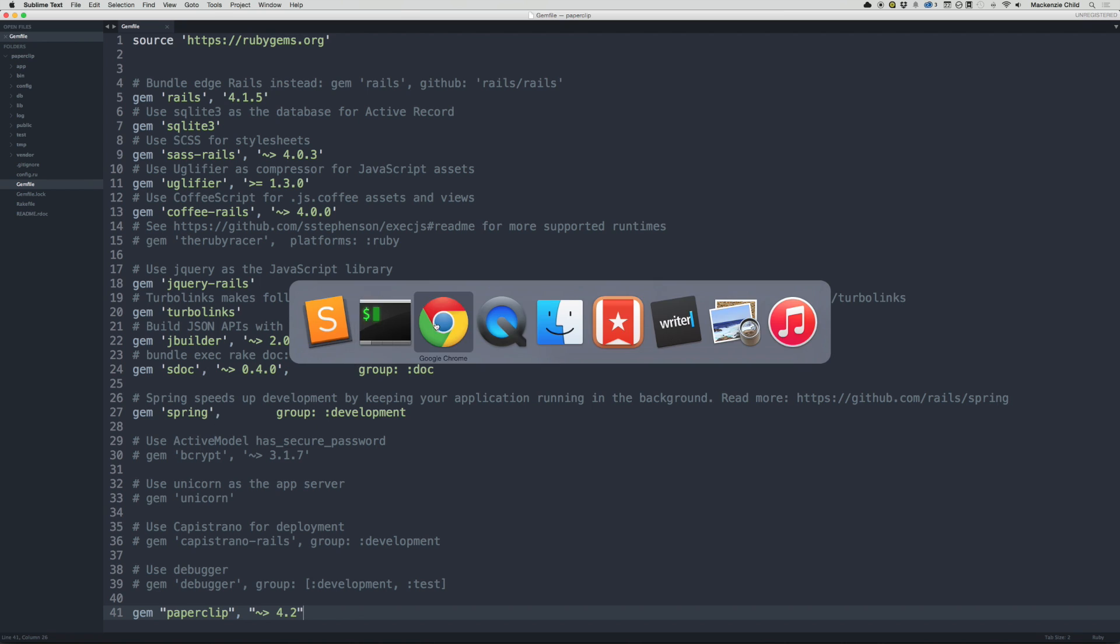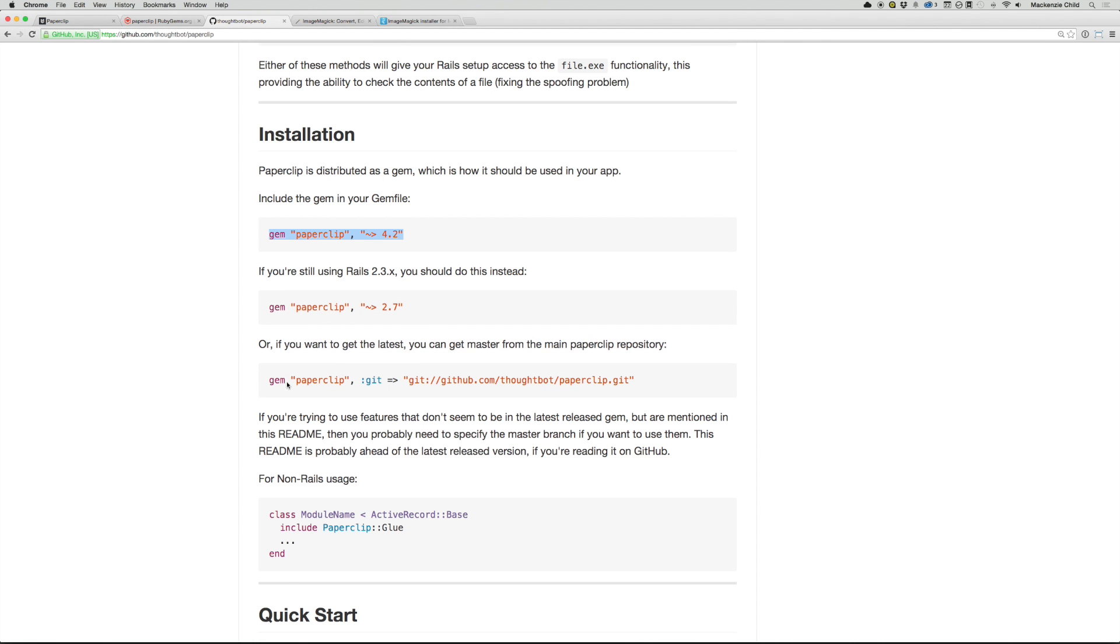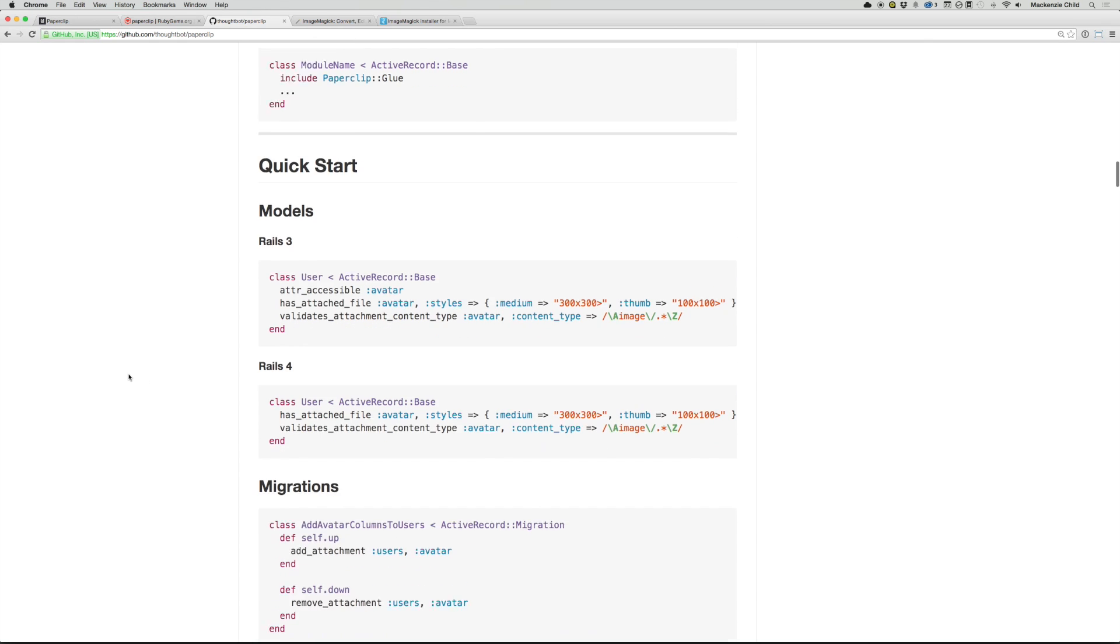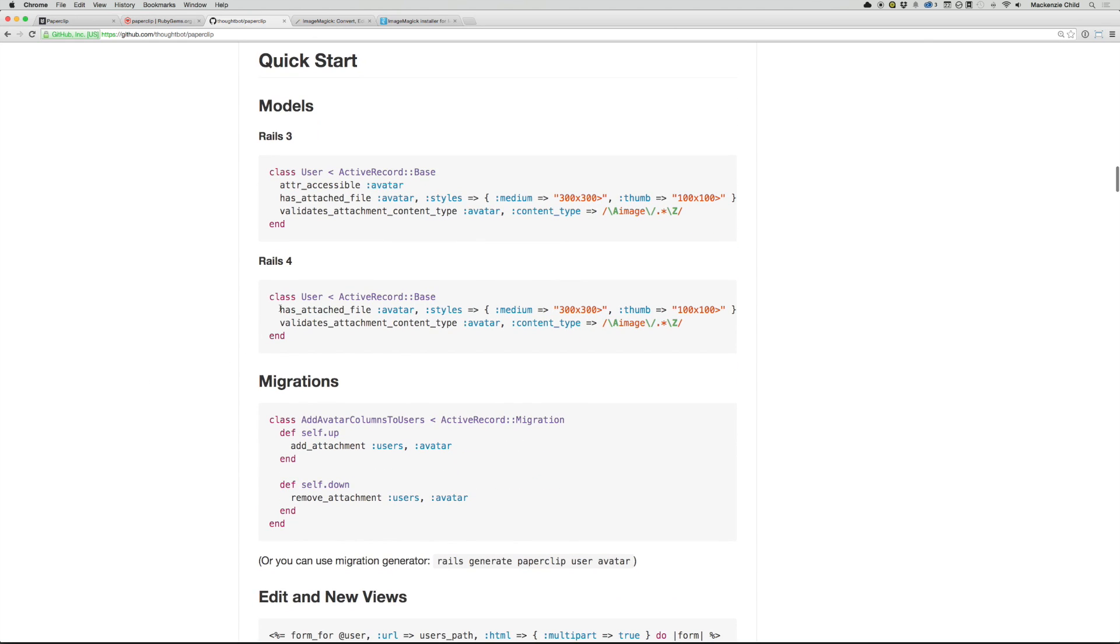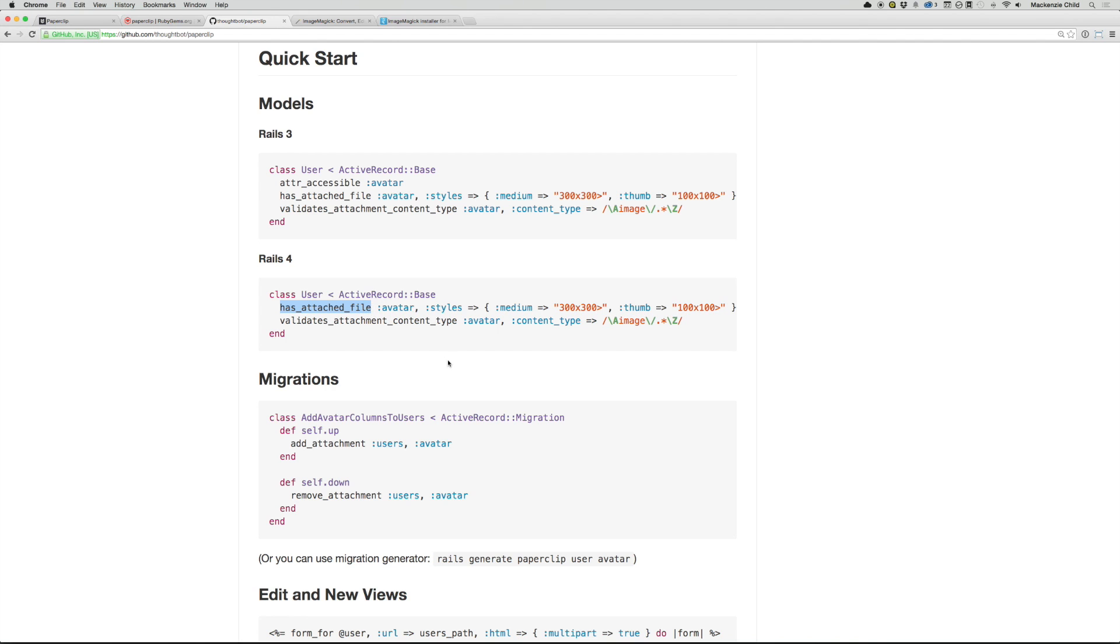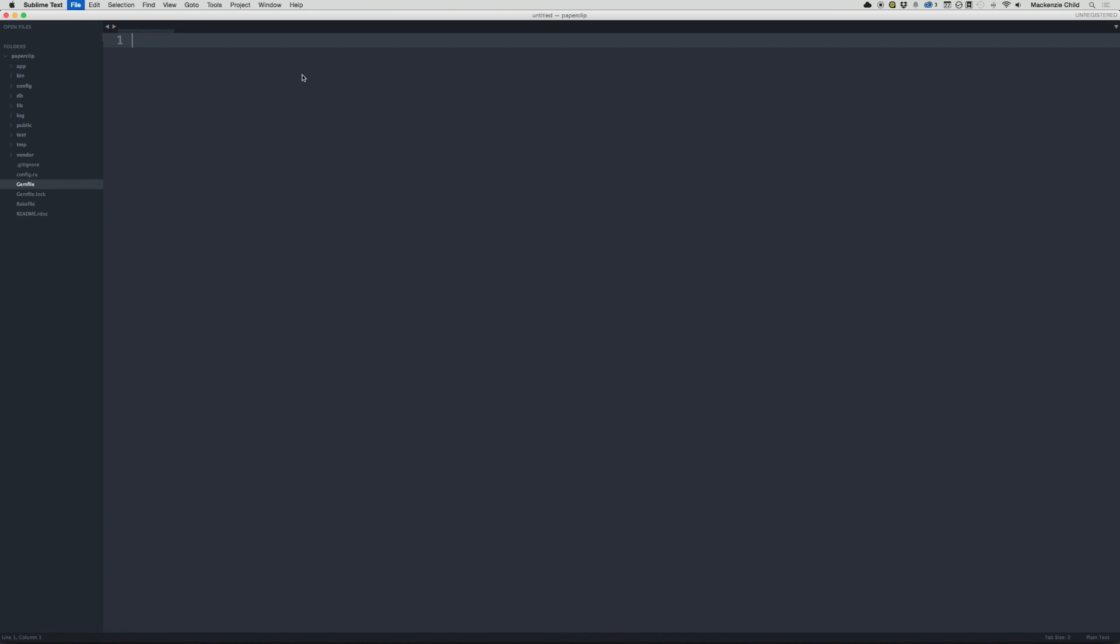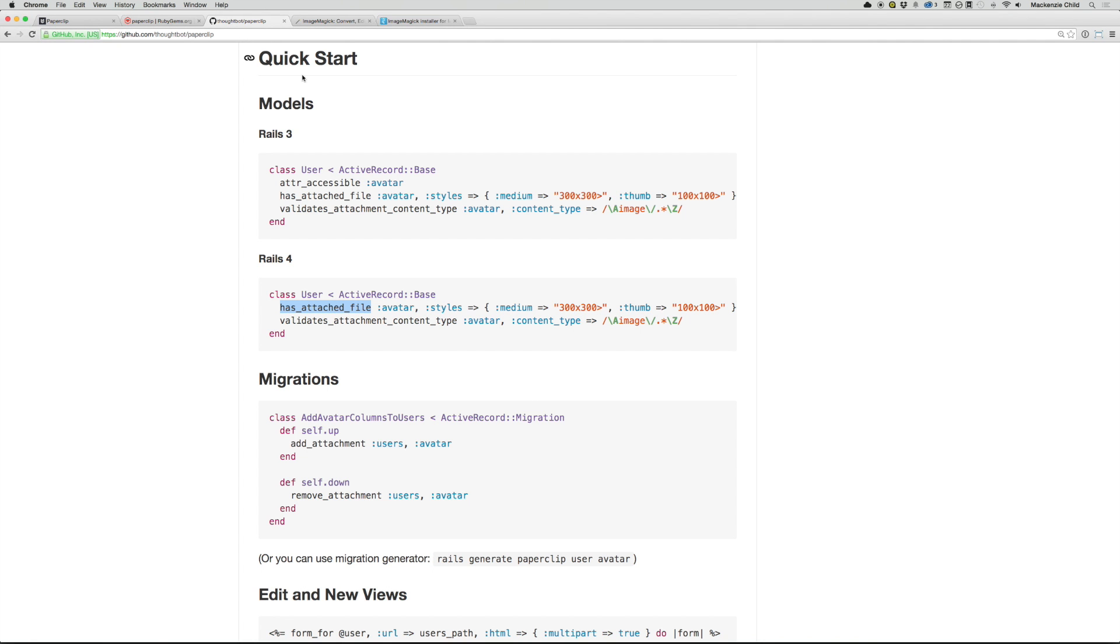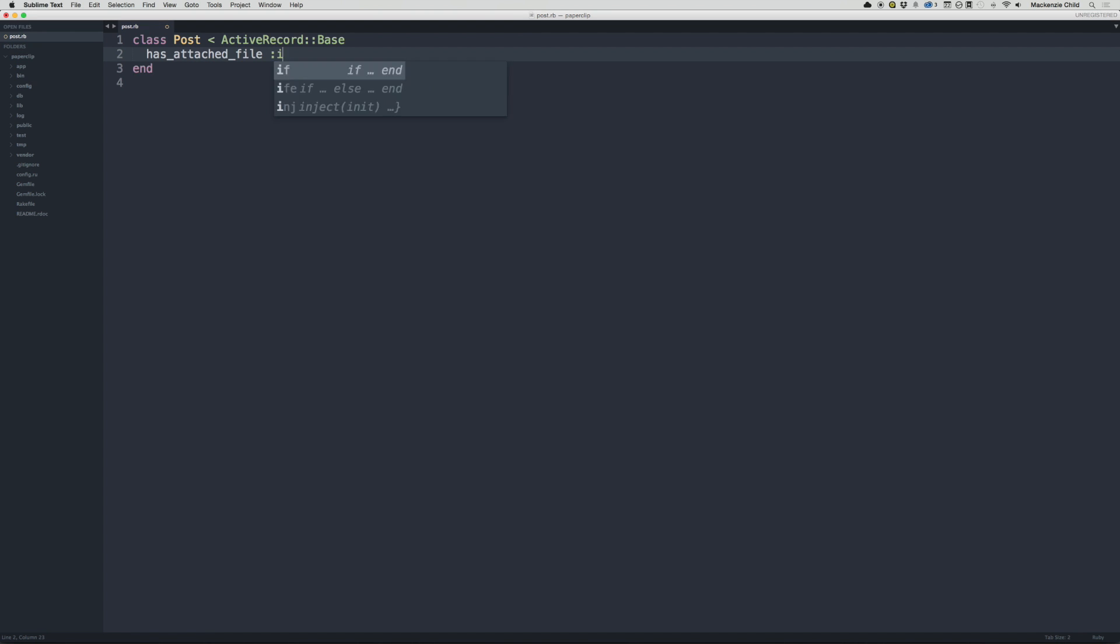All right, so that is good to go. Now, next thing, under the Quick Start section, what we need to do to get this working is add the Has Attached File and Validates Attachment Content Type to our post model or whatever model you are adding it to in your application. So I'm going to copy Has Attached File, go back to Sublime, and I'm going to open up the post model. So in here, I'm going to paste that in. So in the example, it says avatar. They're adding an avatar to the user model. What we want to do is add an image to the post model. So I'm going to do image.